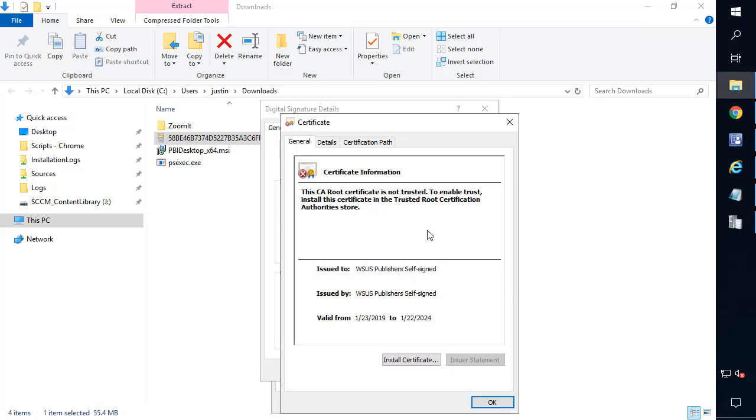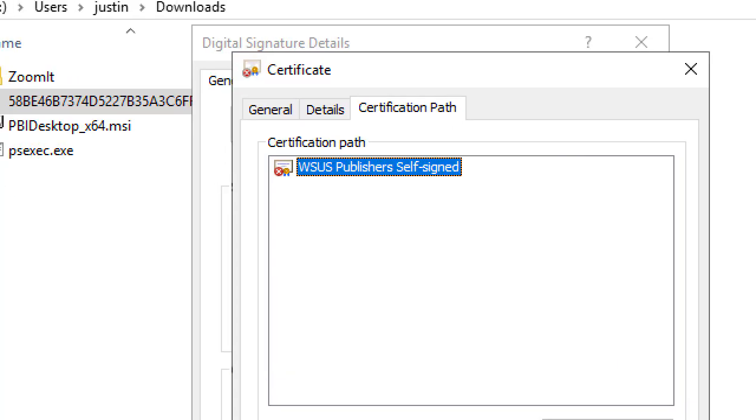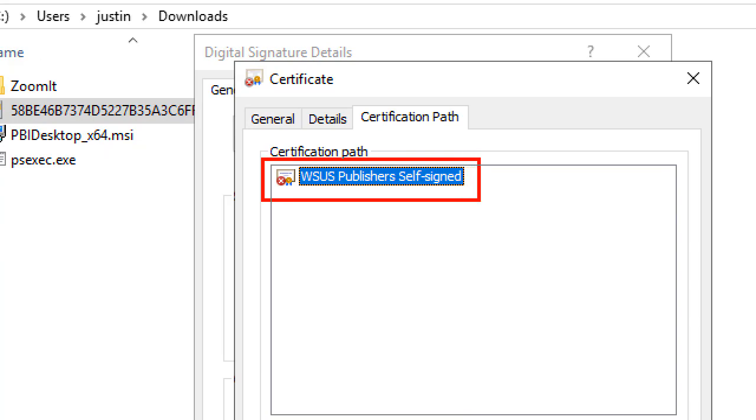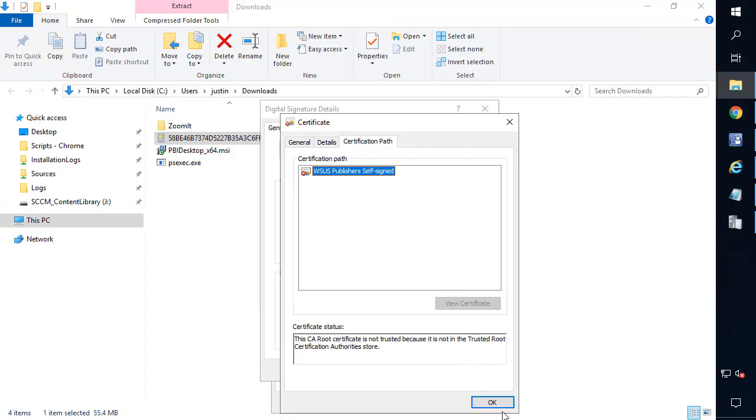So if we look at that certificate, we can see that it is in fact not trusted. So that kind of makes sense of why the update would fail to download within the console.